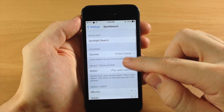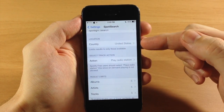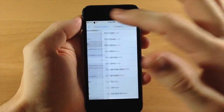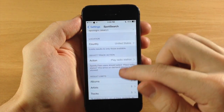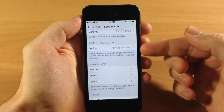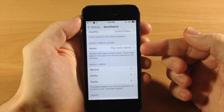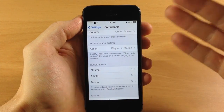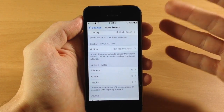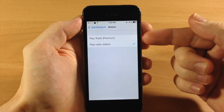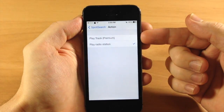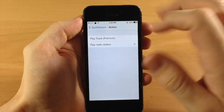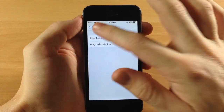Now if we go back down here you're going to choose your location — I'm in the United States, you can just search through and choose your location. Also right here you have your action: play the radio station since I don't have a premium account, but if you do have a premium account you can actually play the actual track, so you can just select that.